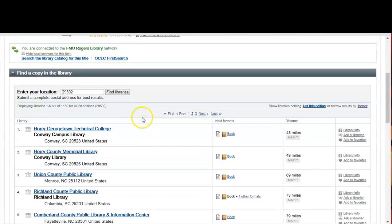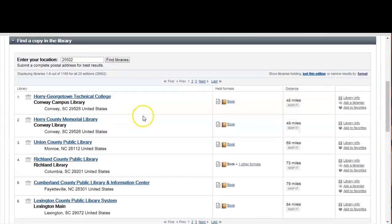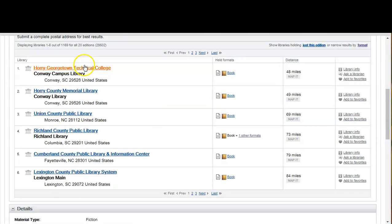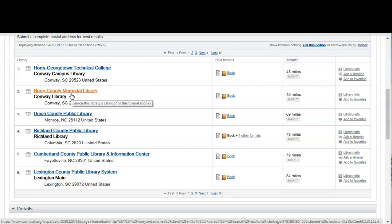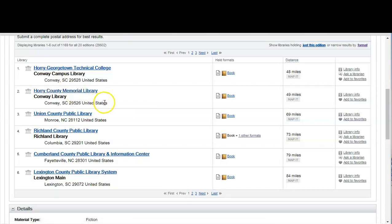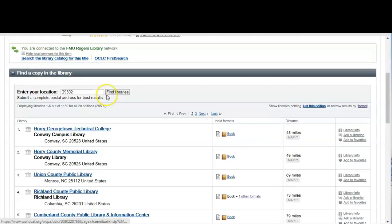As you scroll down the page it will tell you which nearby libraries have this book. Now if you happen to have an account at any of these libraries you can physically visit these libraries and check the book out yourself. But if you don't you can send an interlibrary loan request. So let's go back to the library's home page.